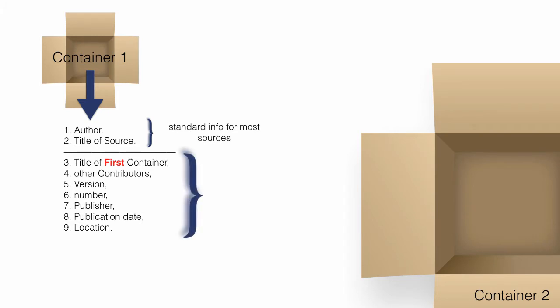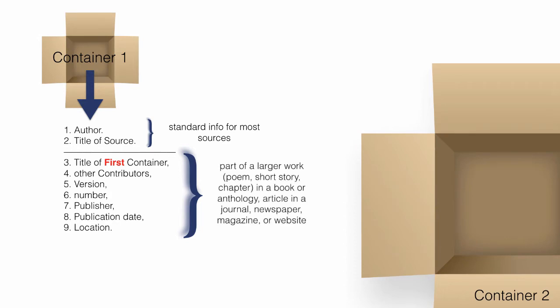When the source being documented forms a part of a larger work, the larger work can be thought of as a container that holds the source, such as a poem, short story, or chapter in a book or anthology, an article in a journal, newspaper, or magazine, or even postings or articles on a website.